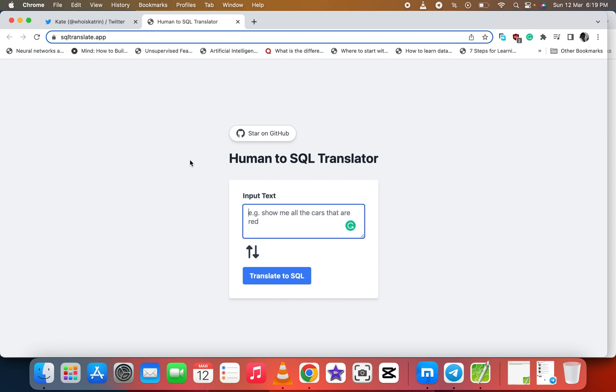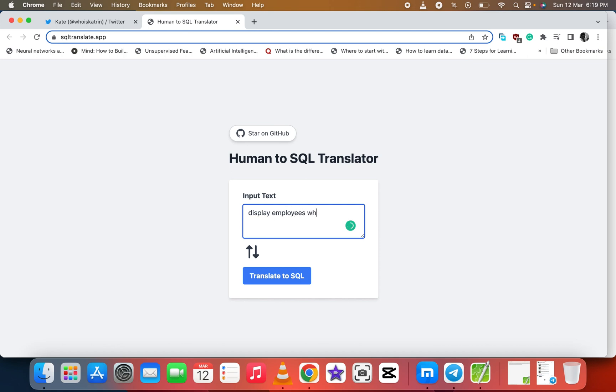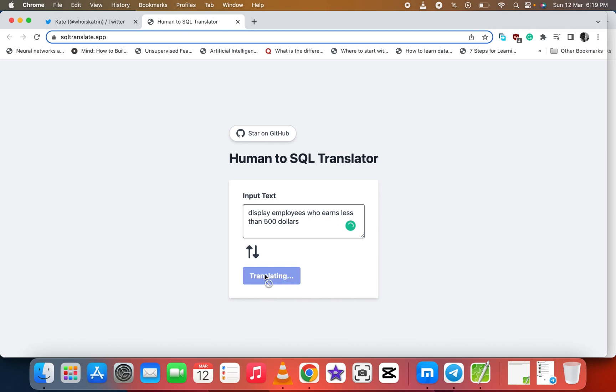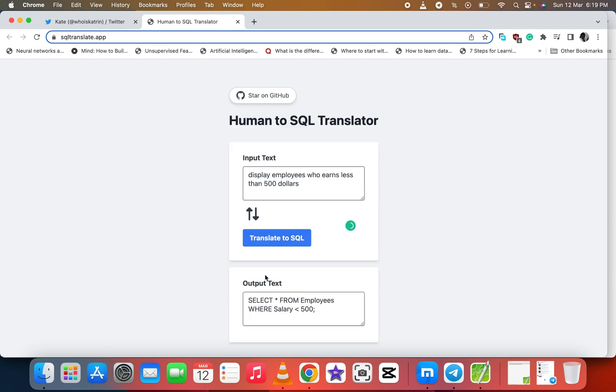So when you come here, you type 'display employees who earns less than $500.' Let's translate. You can see it gives us the query: SELECT * FROM employees WHERE salary is less than 500.